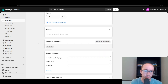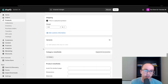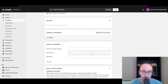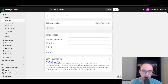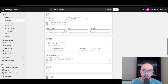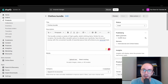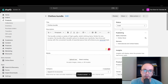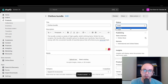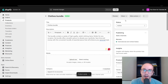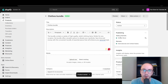You also have your inventory, shipping, and additional meta fields — not going to be getting into variants and meta fields here. We're just going to go ahead and save the bundle, make it active. So now it is active on the online store.